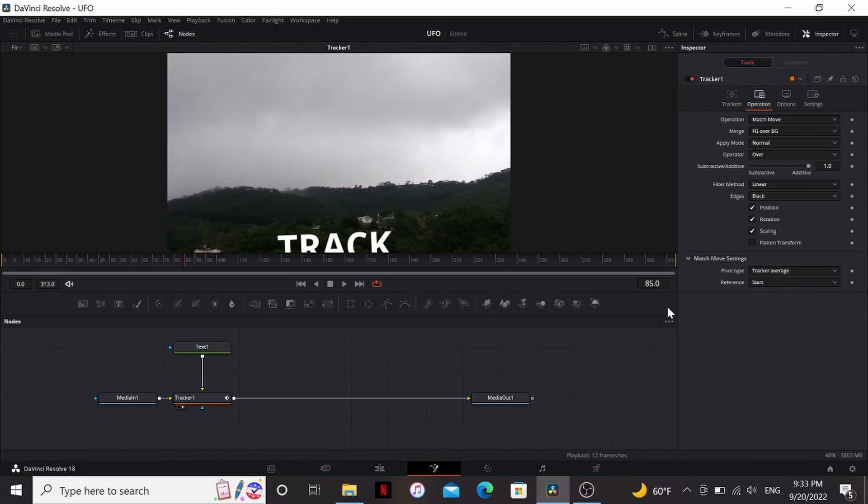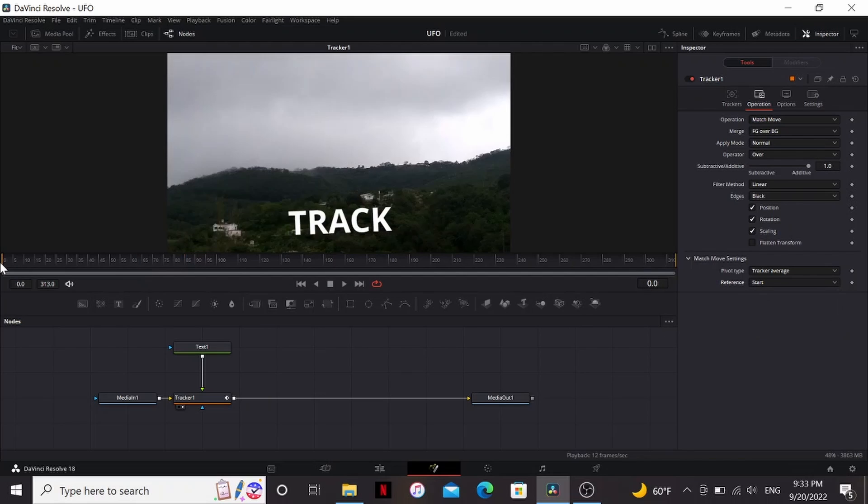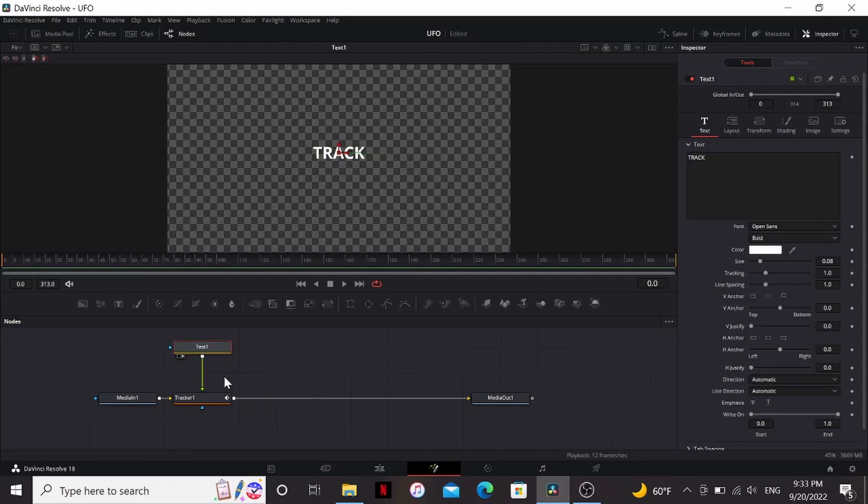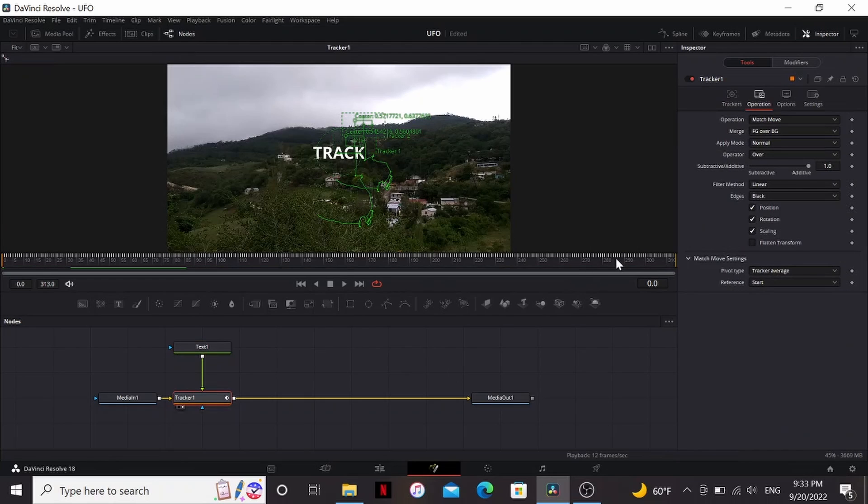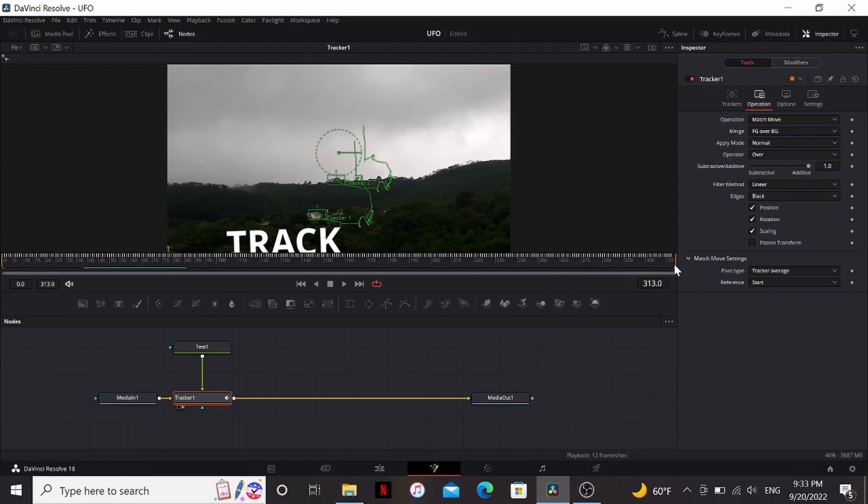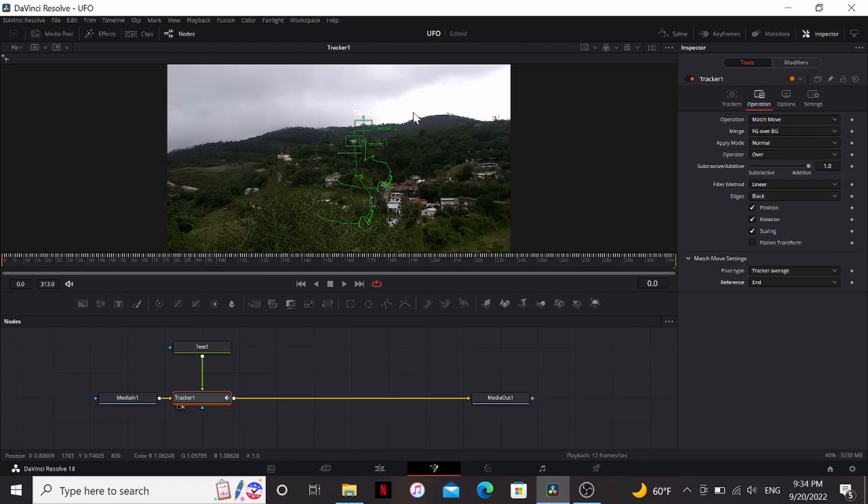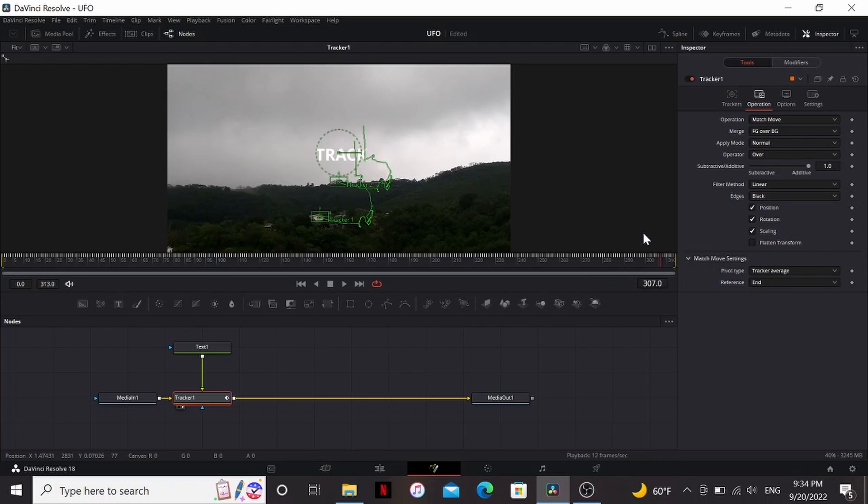Now under the match move settings, you'll see the reference there's start and end. So right now it's set on start. So if I go to the first frame, the text isn't exactly the same place as it is from the text node. But if I go to the last frame, you see it's zoomed in a little bit. If I switch it to end, you can see it's centered on the last frame, but on the first frame it's zoomed out. So for this, since we're zooming in, I want the most detail when it's zoomed in, so I'm going to set the reference to end.